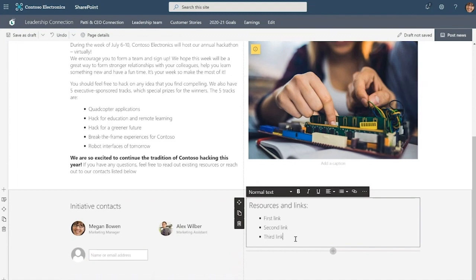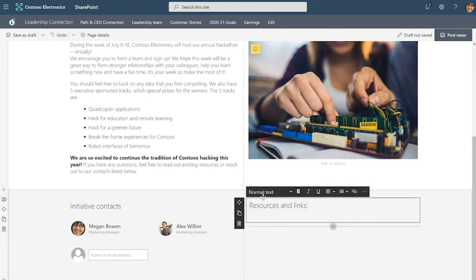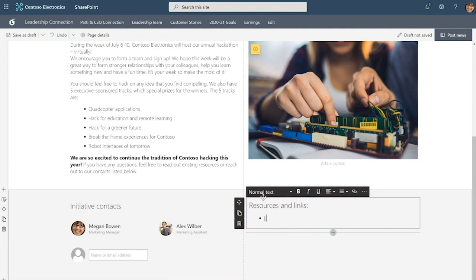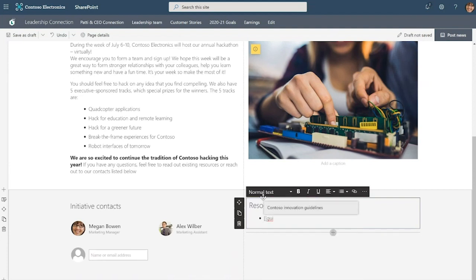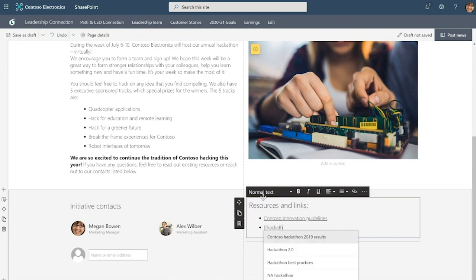And finally, I want to provide some additional resources for the reader of this news post. So to do that, I can use our wiki linking capability that allows page authors to bring in other pages and news posts in just a few keystrokes. You need to use the standard wiki linking syntax, which is open brackets, open brackets. This intelligently suggests some content to you. You can type to filter and just like that it's linked. Let's do that again for another post I want to add on here. Great.